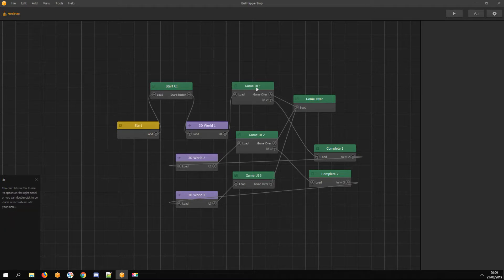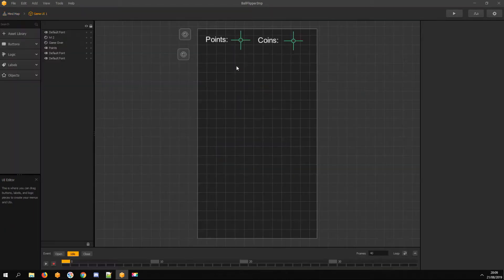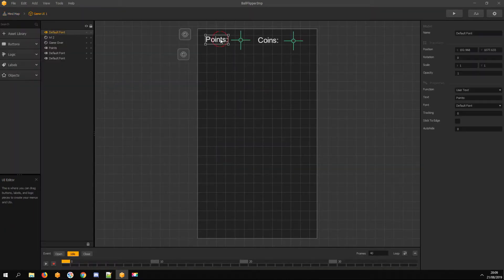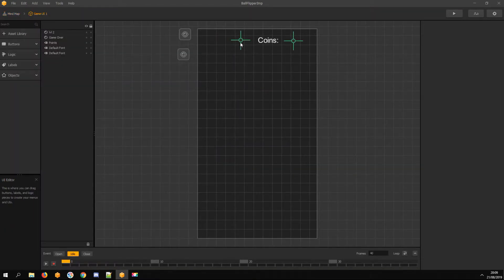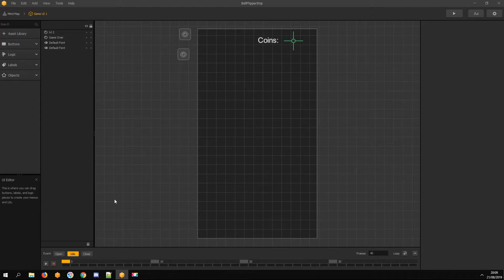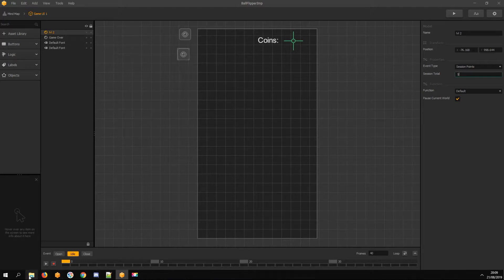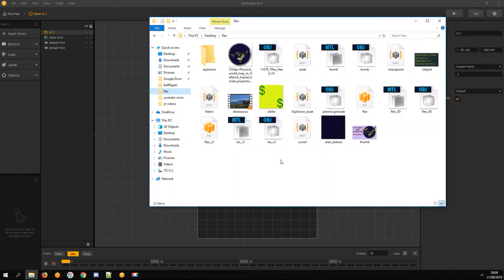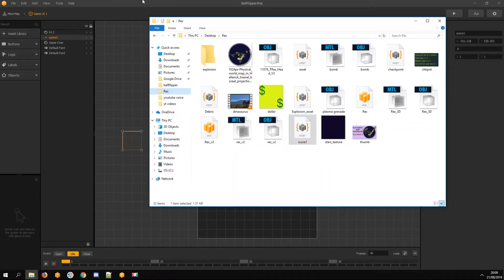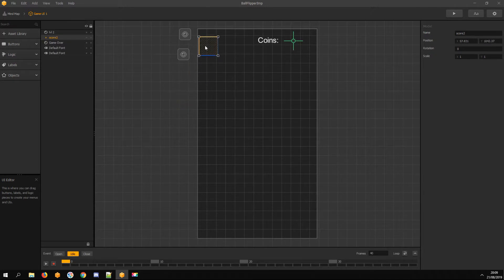Going into game UI now. I'm deleting the points label and score, and checking how many points I have to get for the next level. Now I drag a new score asset into the UI and place it in the top left corner.